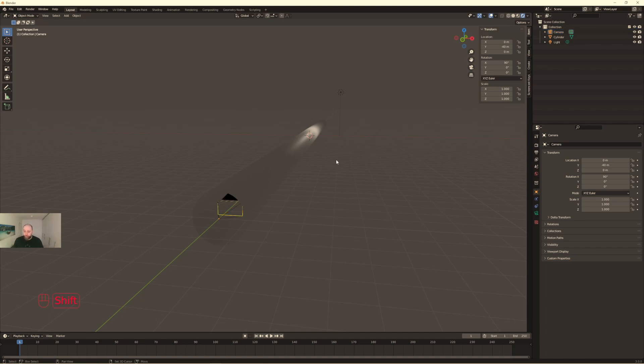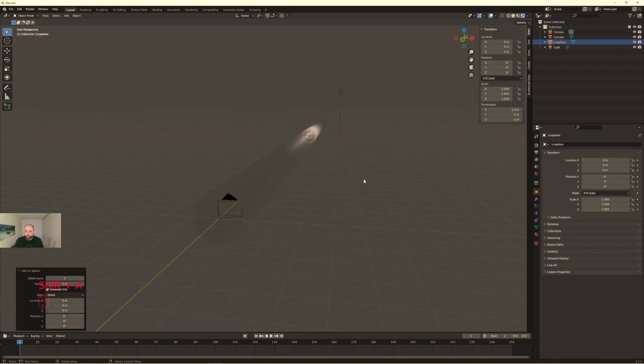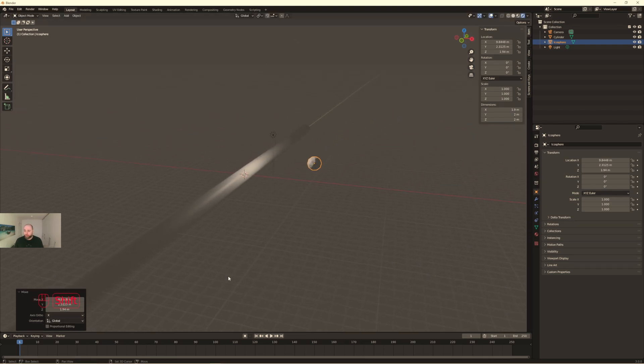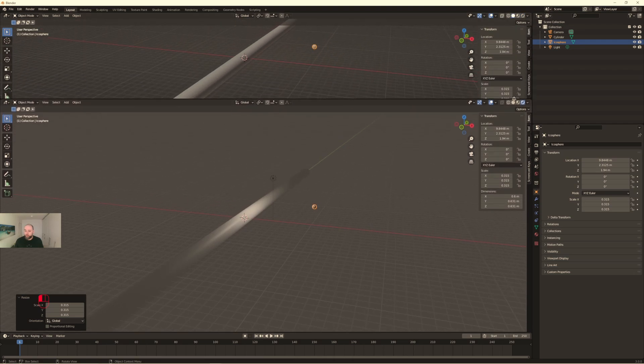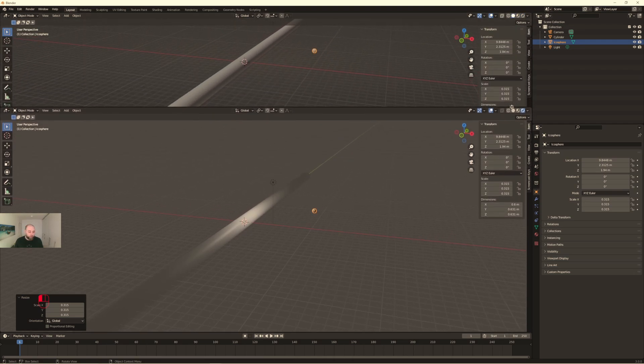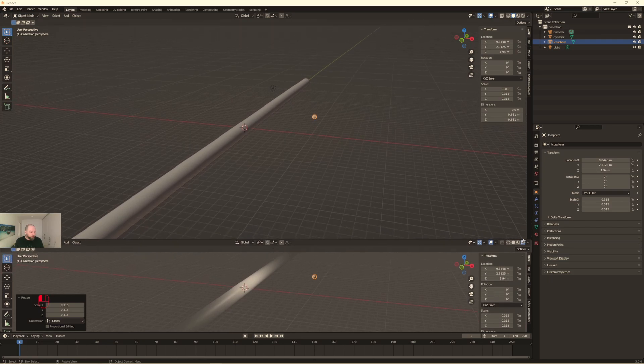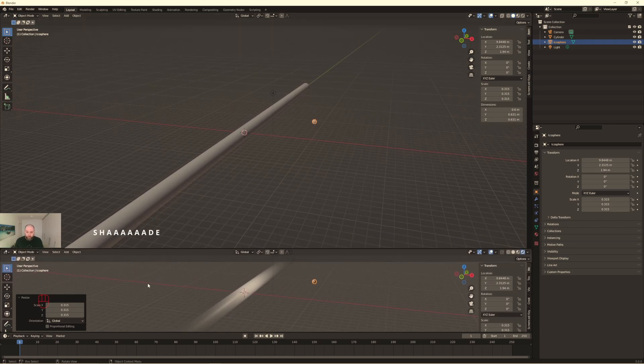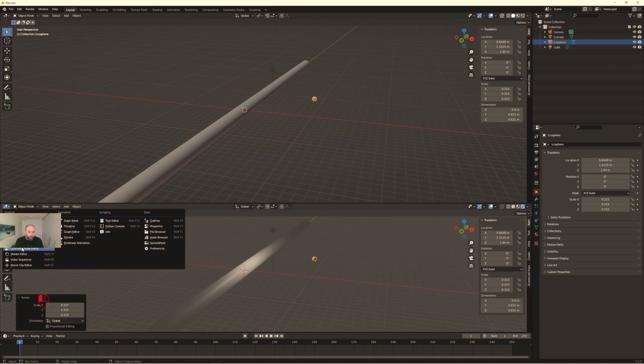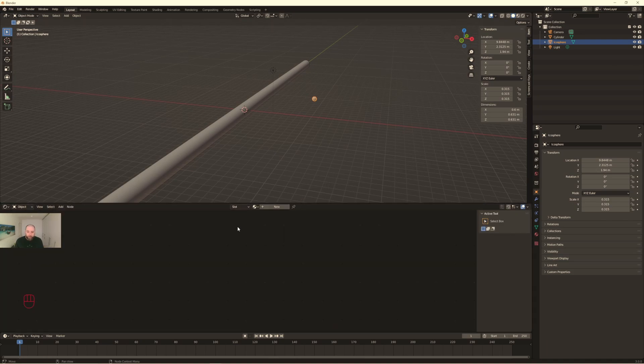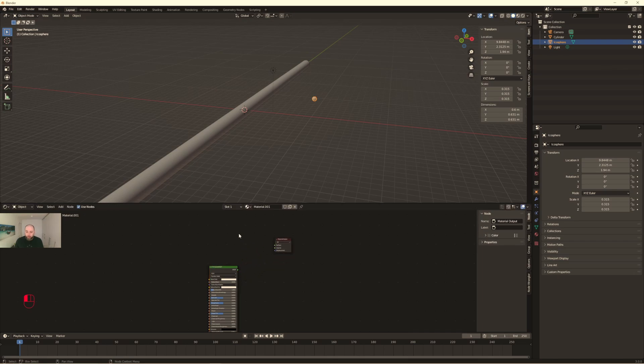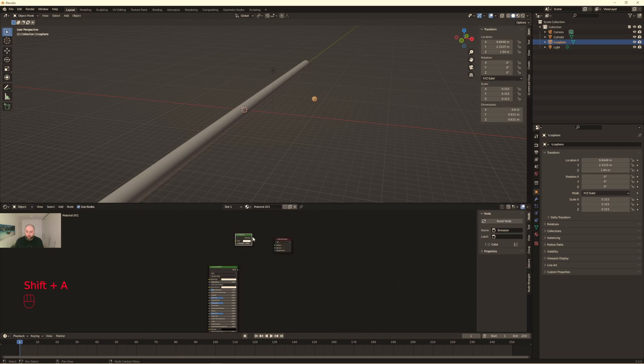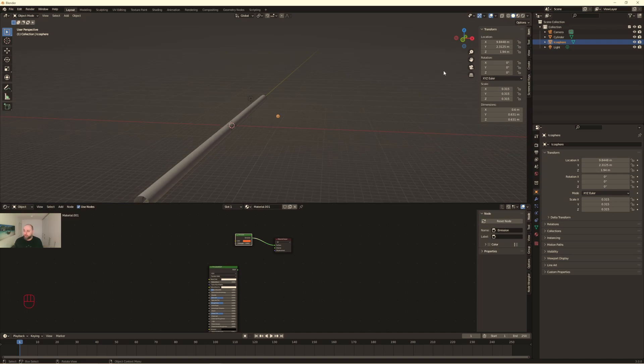So next step, we create an icosphere, which is our light giver. So I like it to give it a little bit smaller. And next step, we want to shade this icosphere. Let me check over here, switch over to shader editor and we give this an emission shader. And let me check this. I like this color over here. We can mess around with this afterwards just in the beginning. Let's start with it.